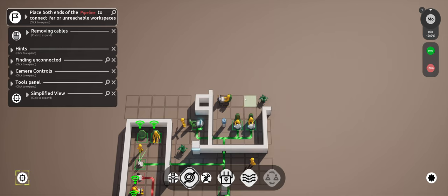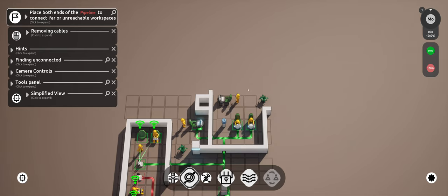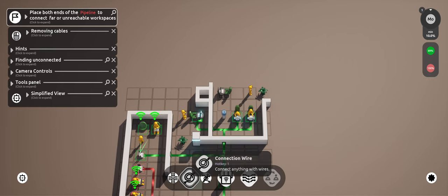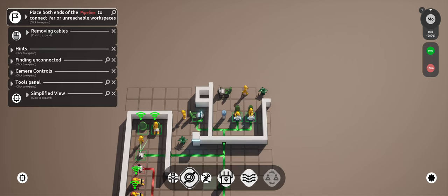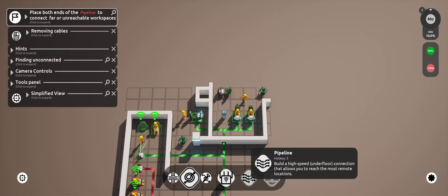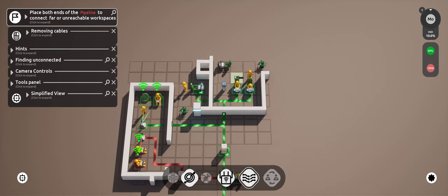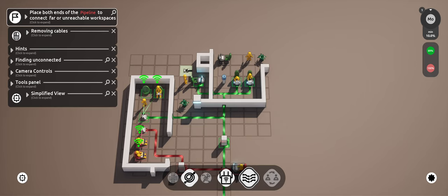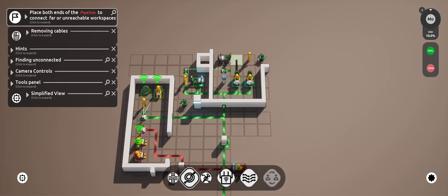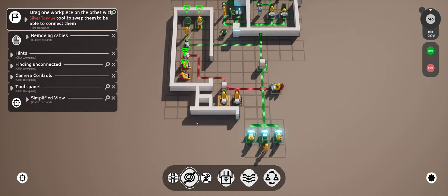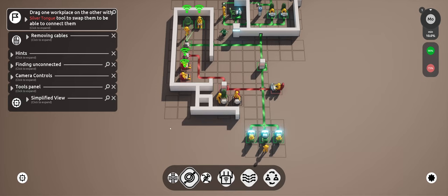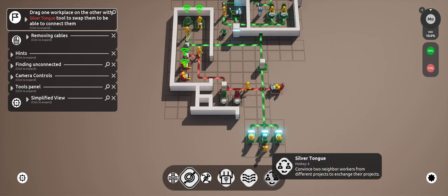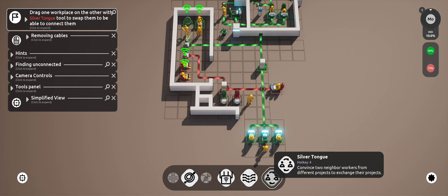Place both ends of the pipeline to connect far or unreachable. Both ends of the pipeline. Pipeline, build a high-speed underfloor connection that allows you to reach most extreme remote locations. Ah, so we could go like here to here and then boom. Alright, drag one workplace on the other. Silver tongue to swap them, to be able to connect them. Silver tongue, commits two naval workers from different projects to exchange their projects.